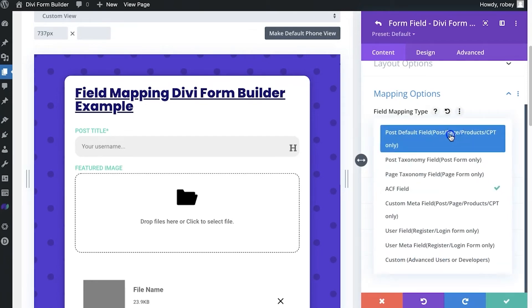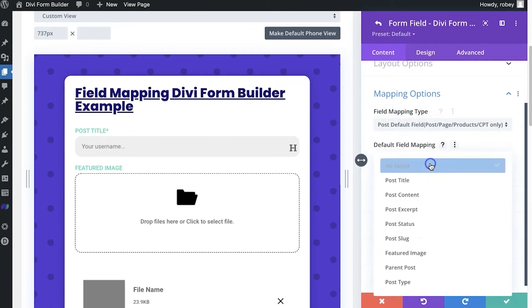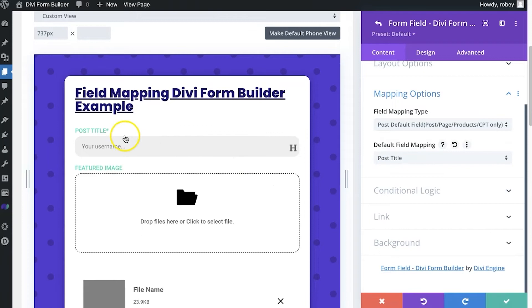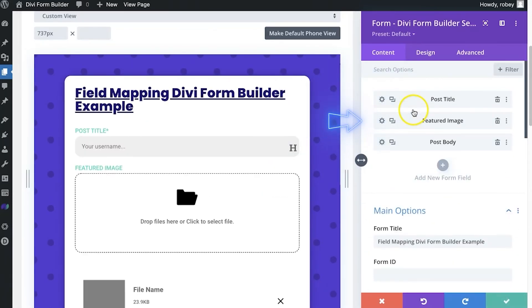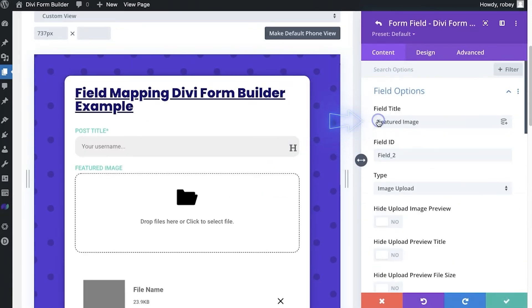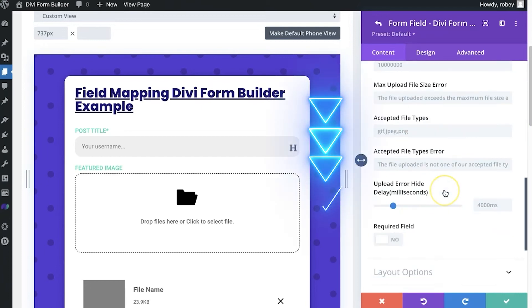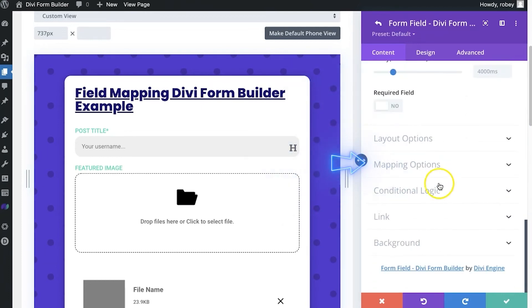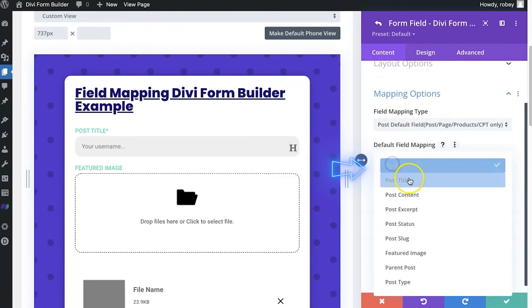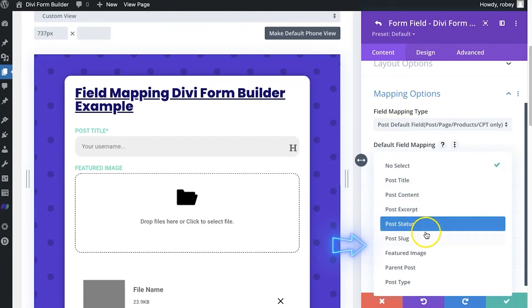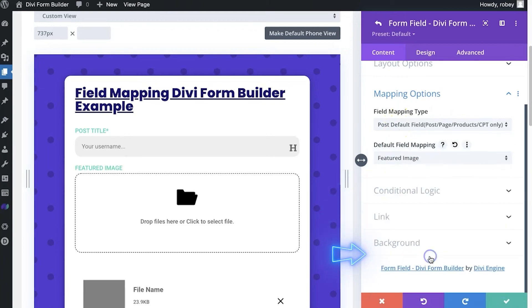And then just the defaults. This will be post title, for example, since I'm on that title field. And then if I just came to the image, just want to show you that also mapping, and defaults, I would just go ahead and select the featured image as we did earlier.